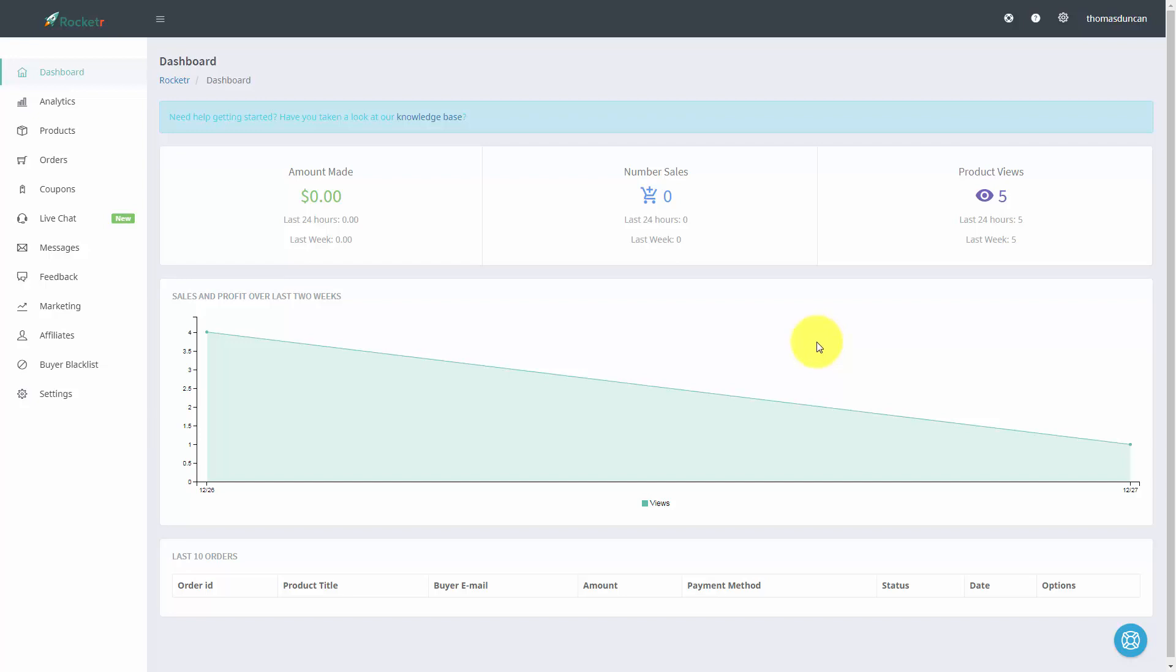Welcome back. Now in this video we are going to start doing email marketing with our client base and all of the customers that purchase through our Rocketer link.